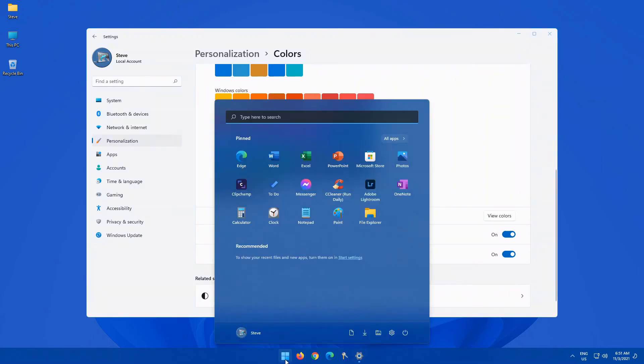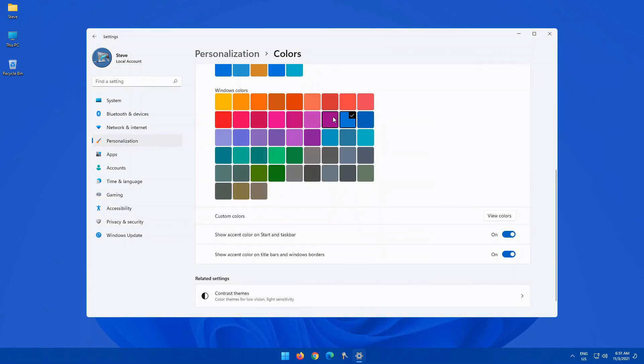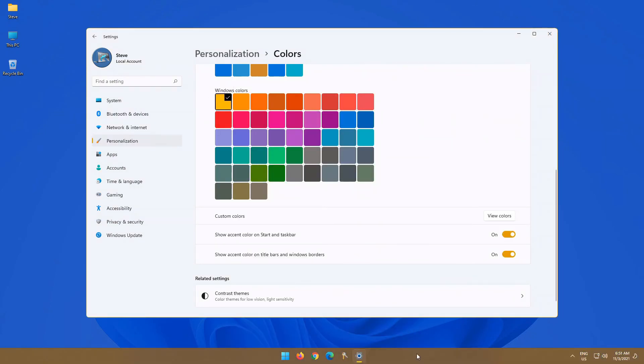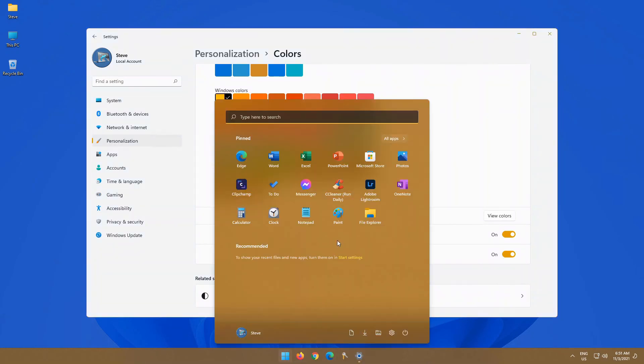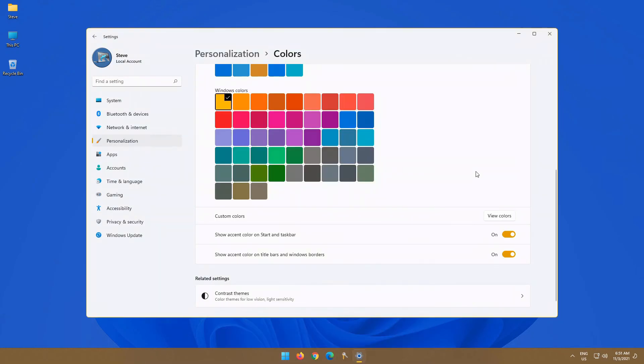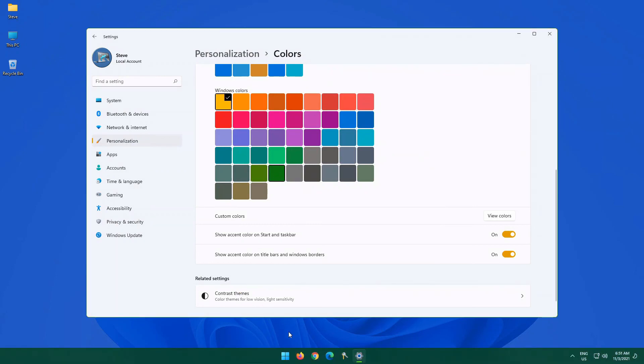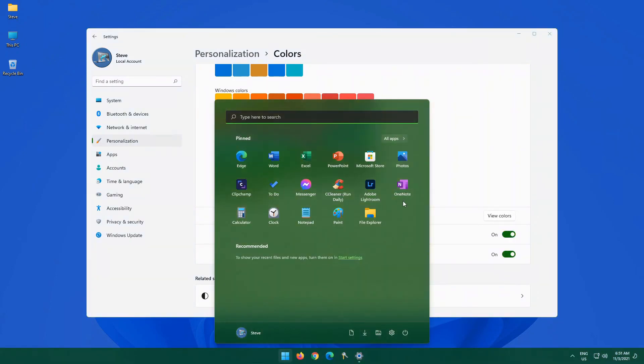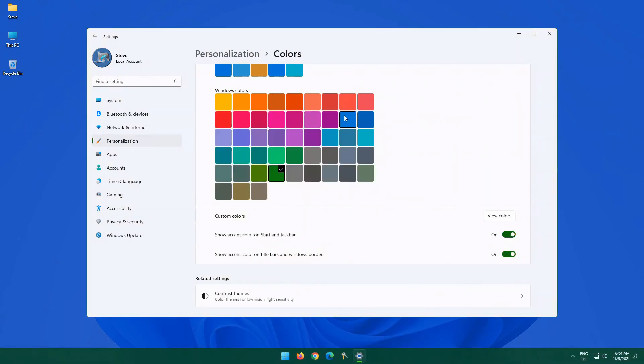If I change this to say for example yellow, you will see that that has changed and when you click on start, that has changed to match it. Or if I choose a particular shade of green, your start menu will now match whatever color that you've chosen.